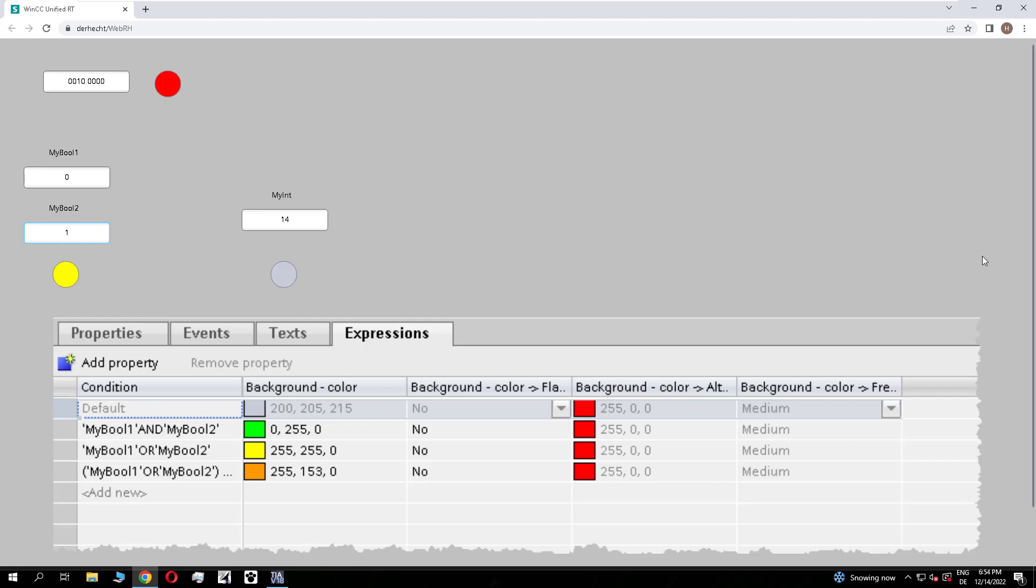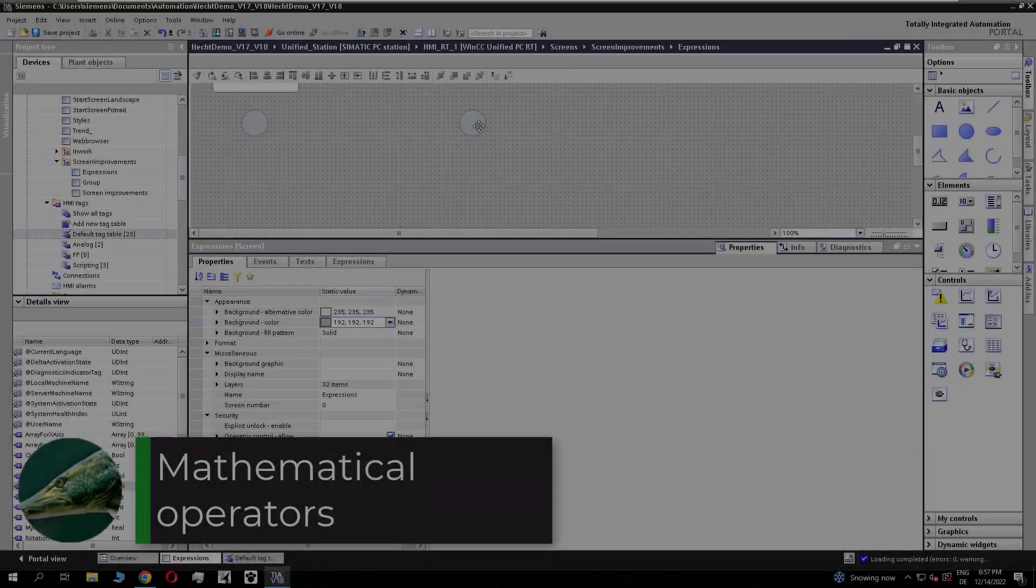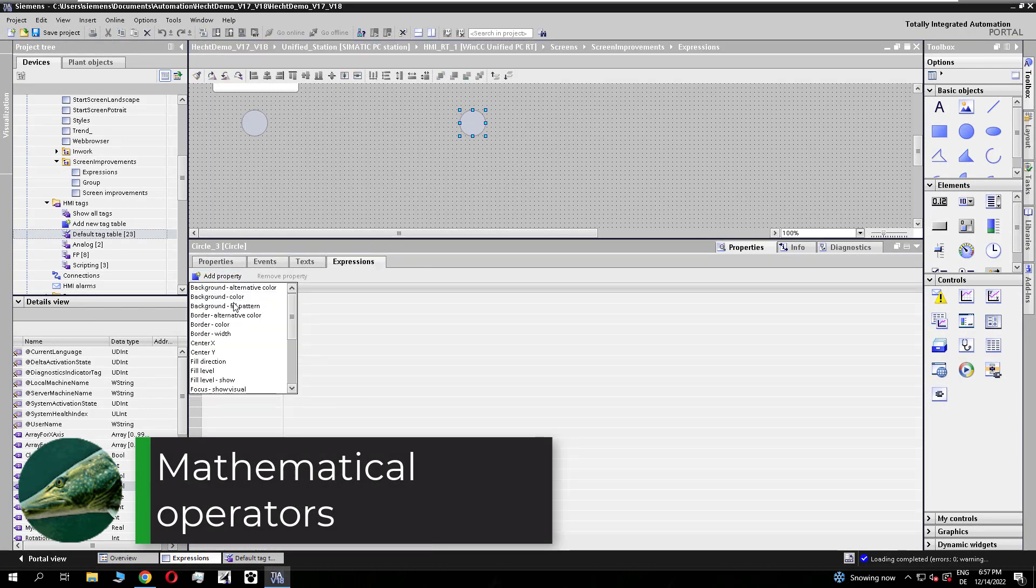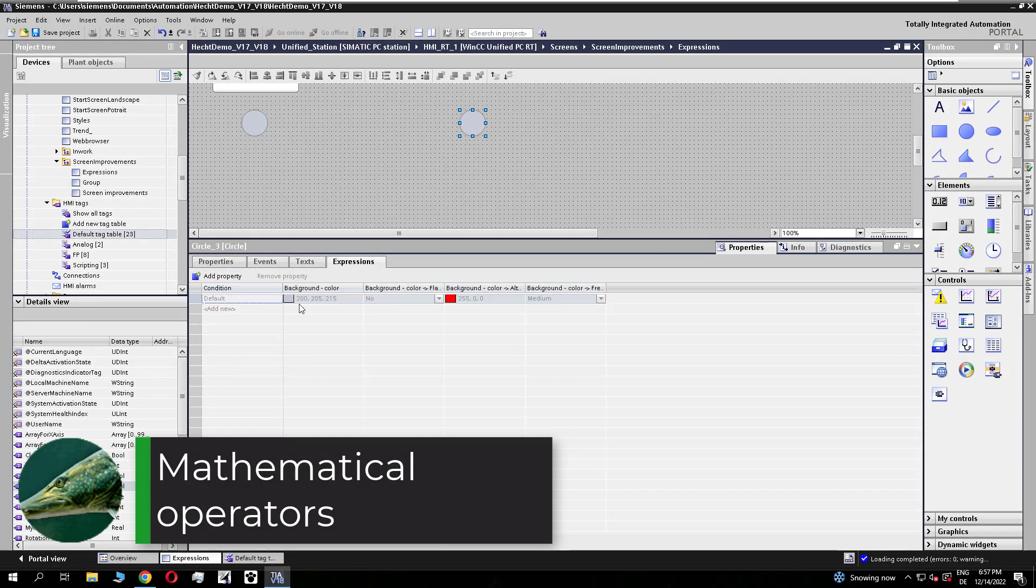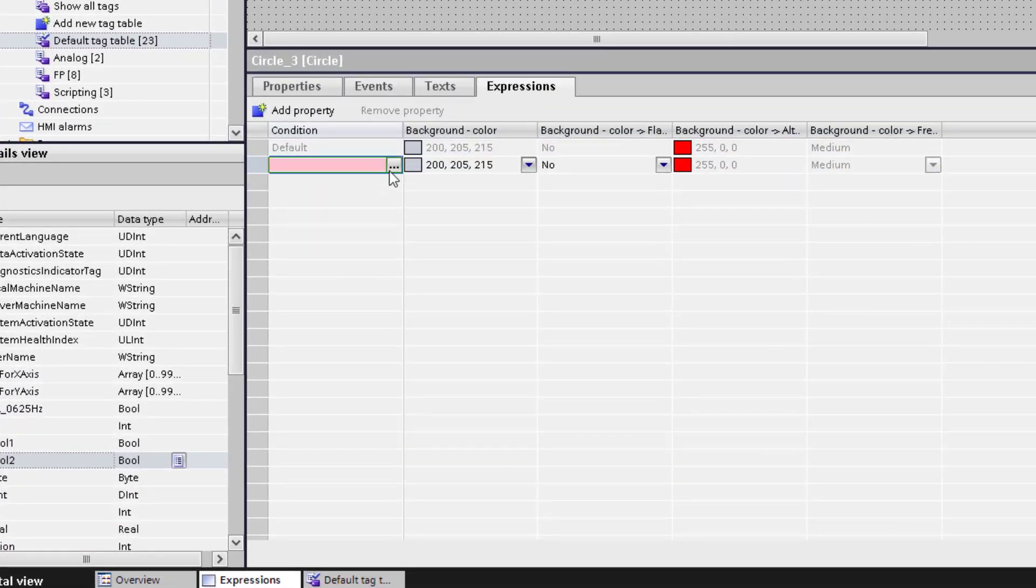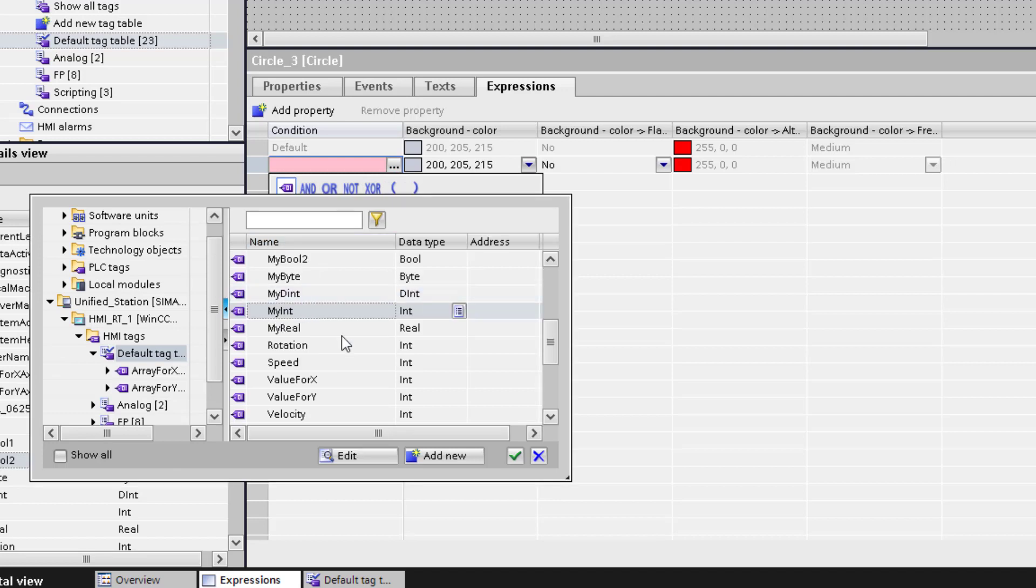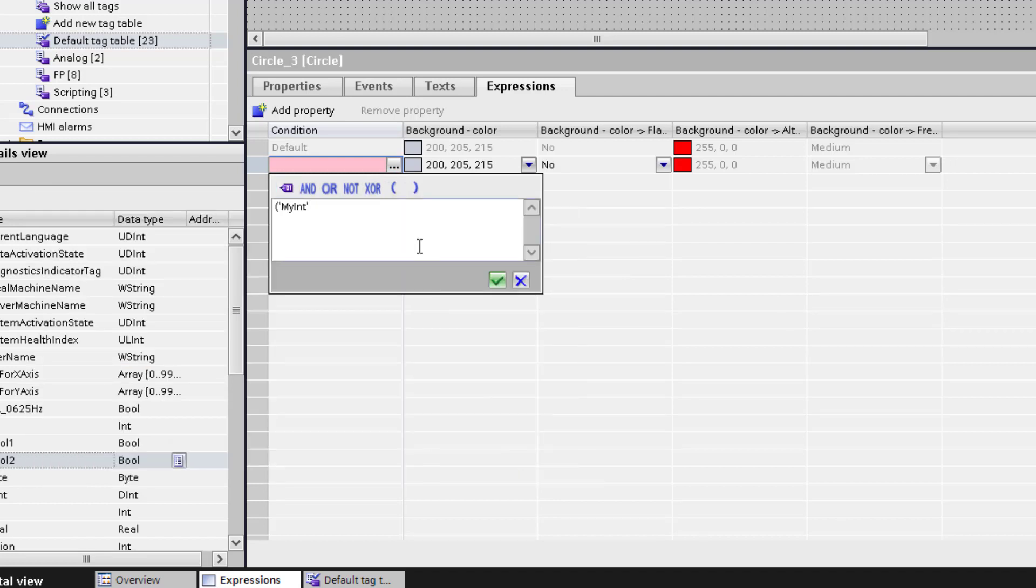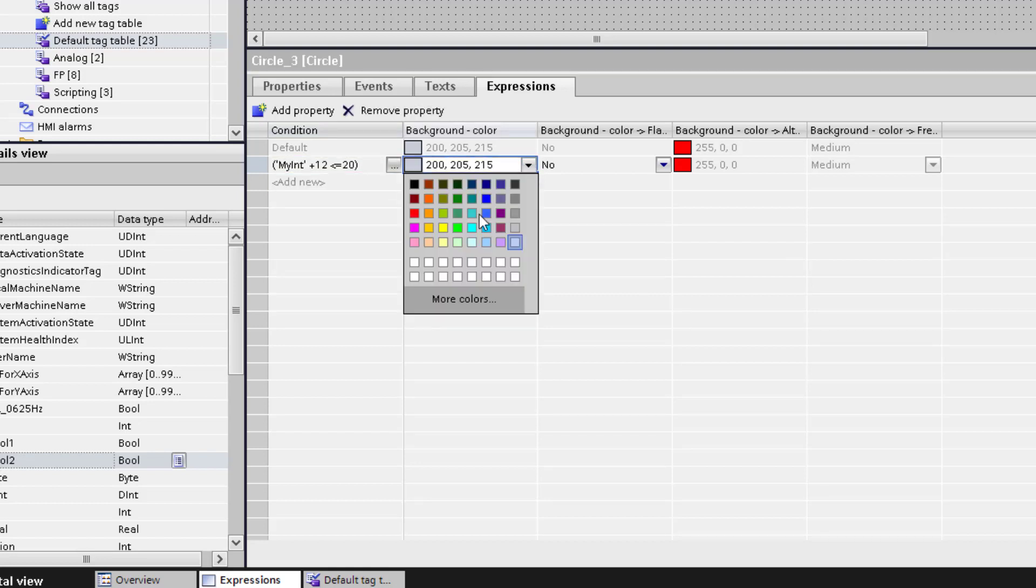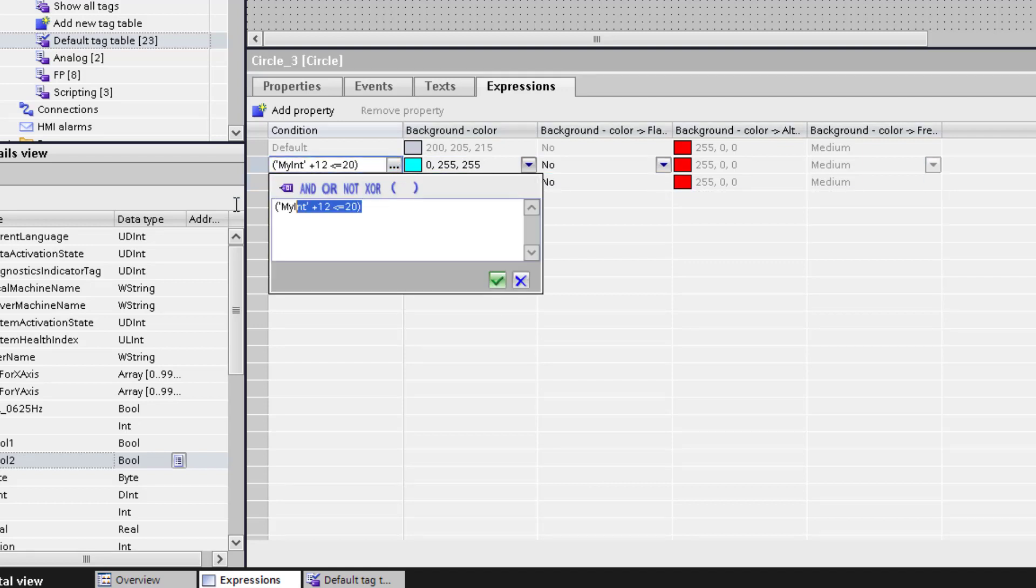Let's go back to TIA Portal and I will show you how you can use mathematical operators inside the expressions. We use the second circle, add background color as a condition, and select our integer tag plus 12 should equal 20. Then the first condition is true and we select bright blue as background color.